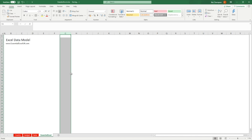Hey everyone and welcome back to another video. In this tutorial we're going to be looking at why you should be using the relationship and the data model in Excel, also available to us when working with your tables, and predominantly when you're trying to bring data from multiple tables into one pivot table.